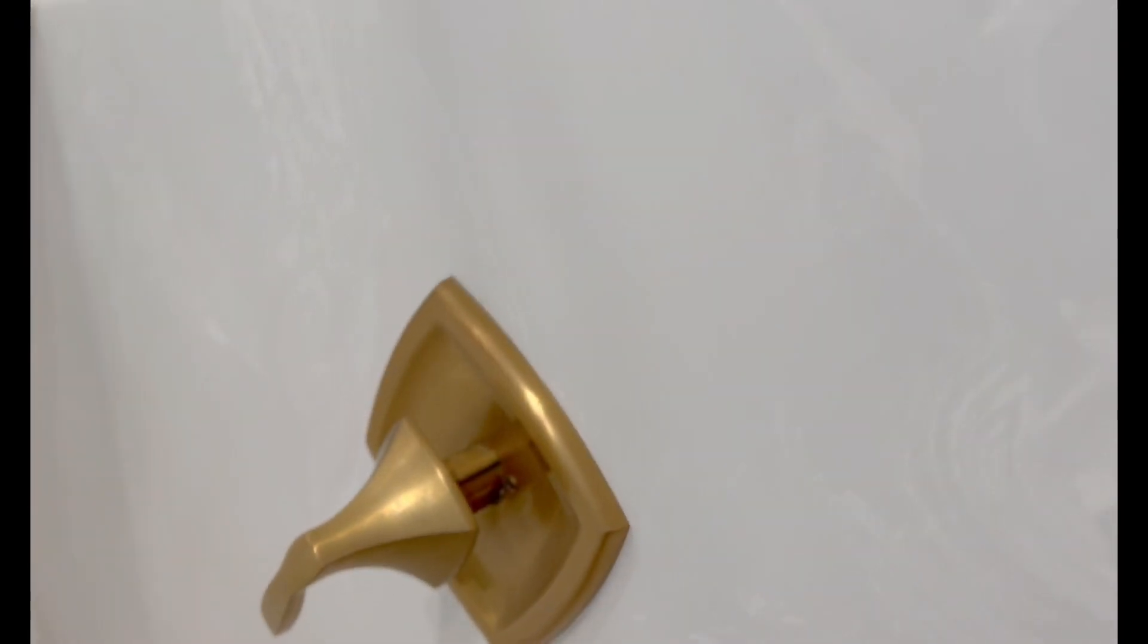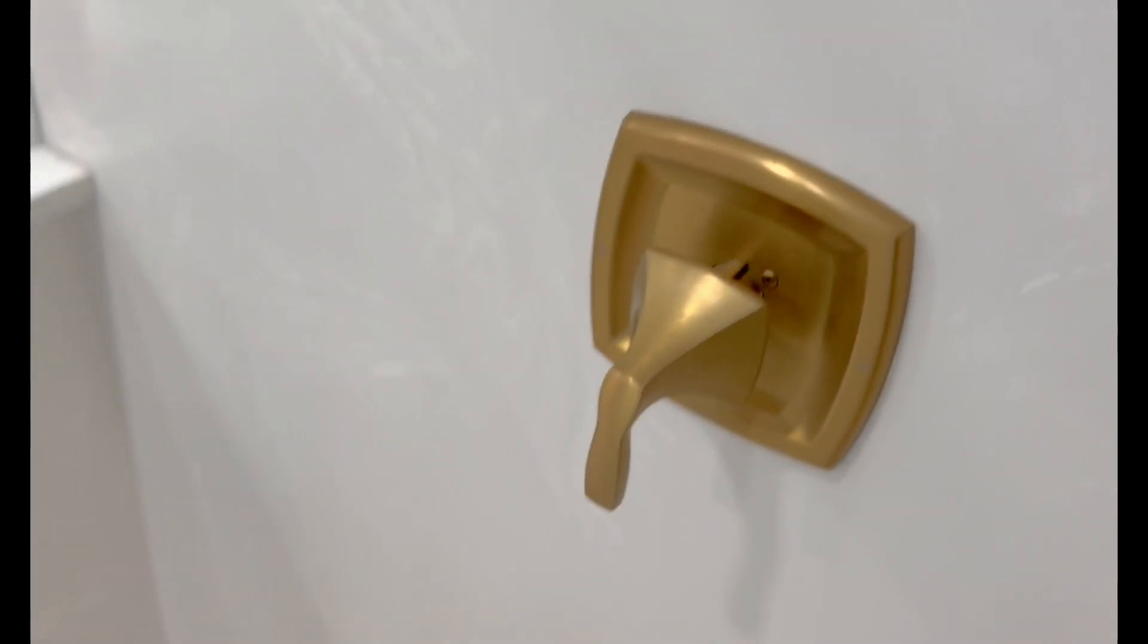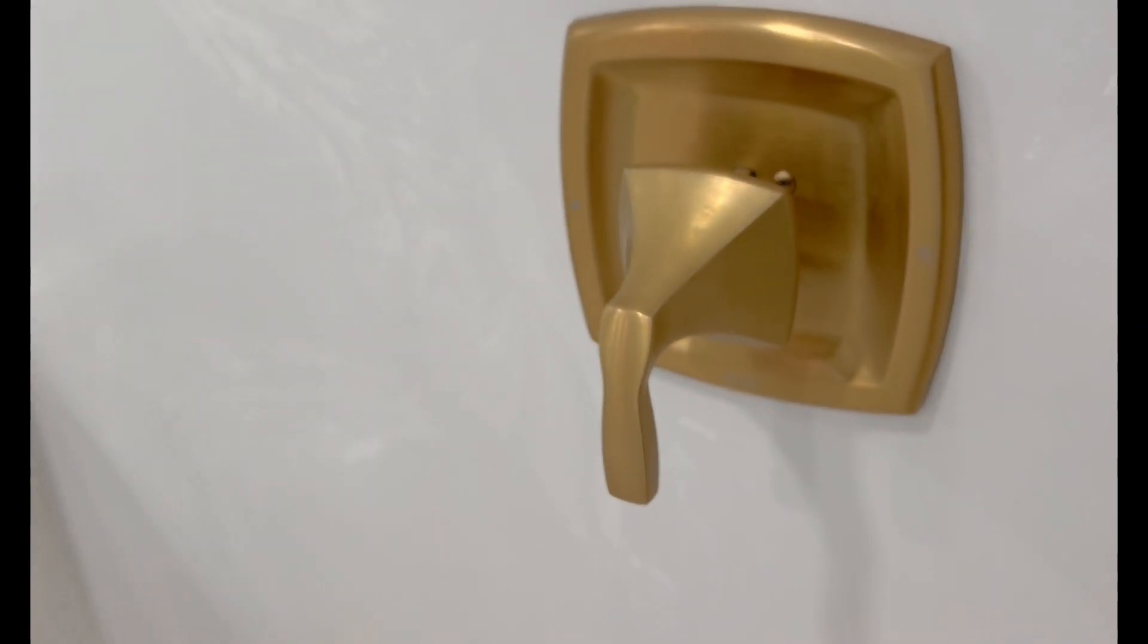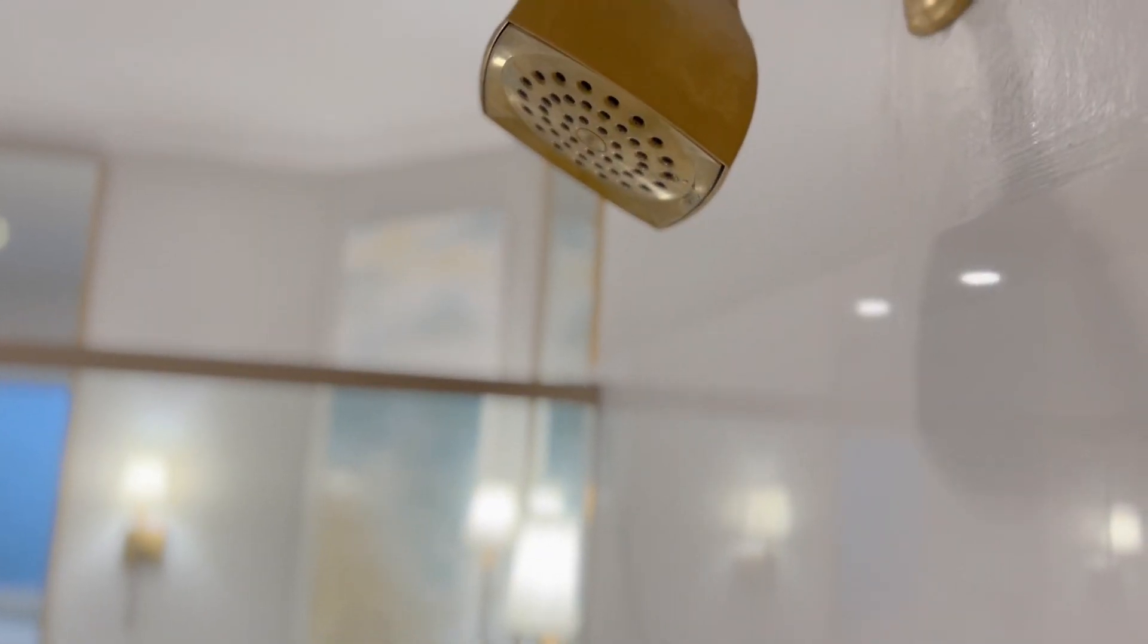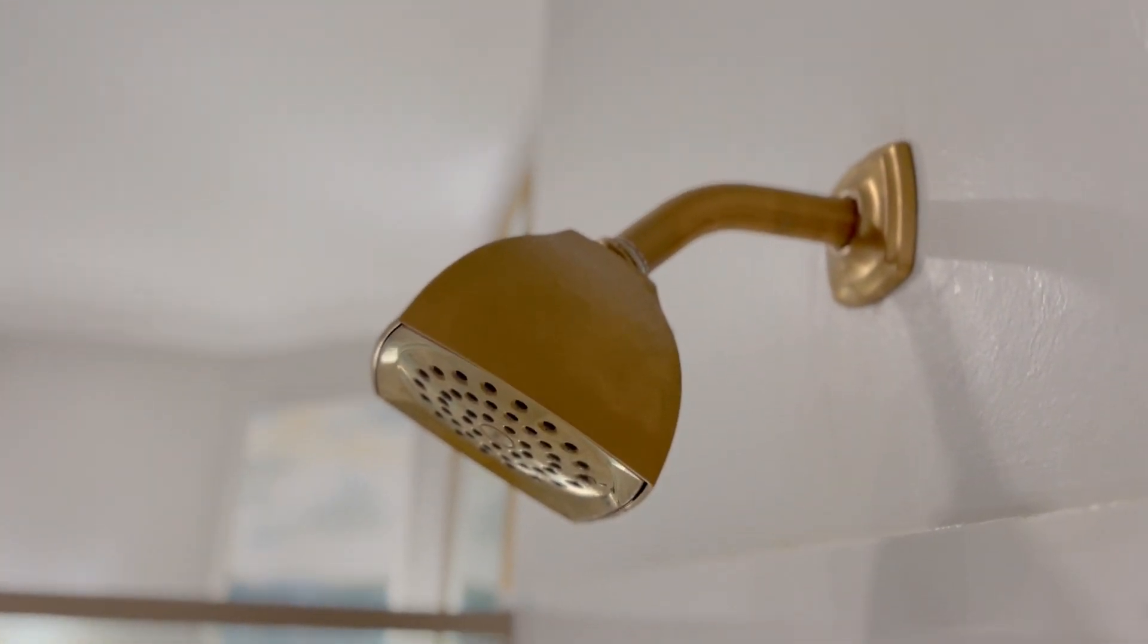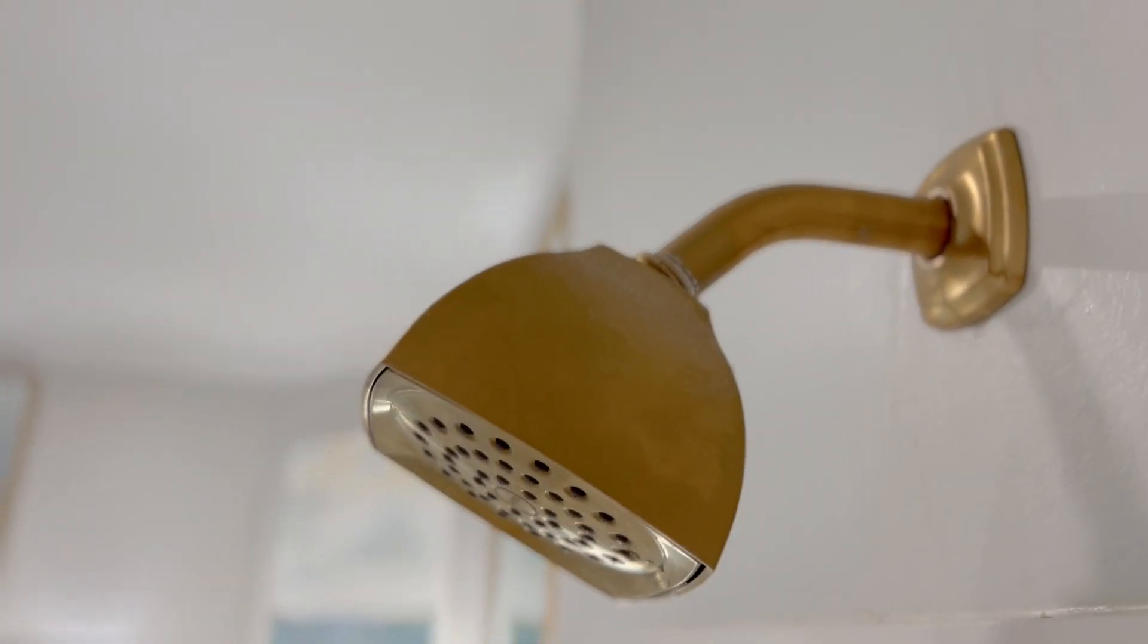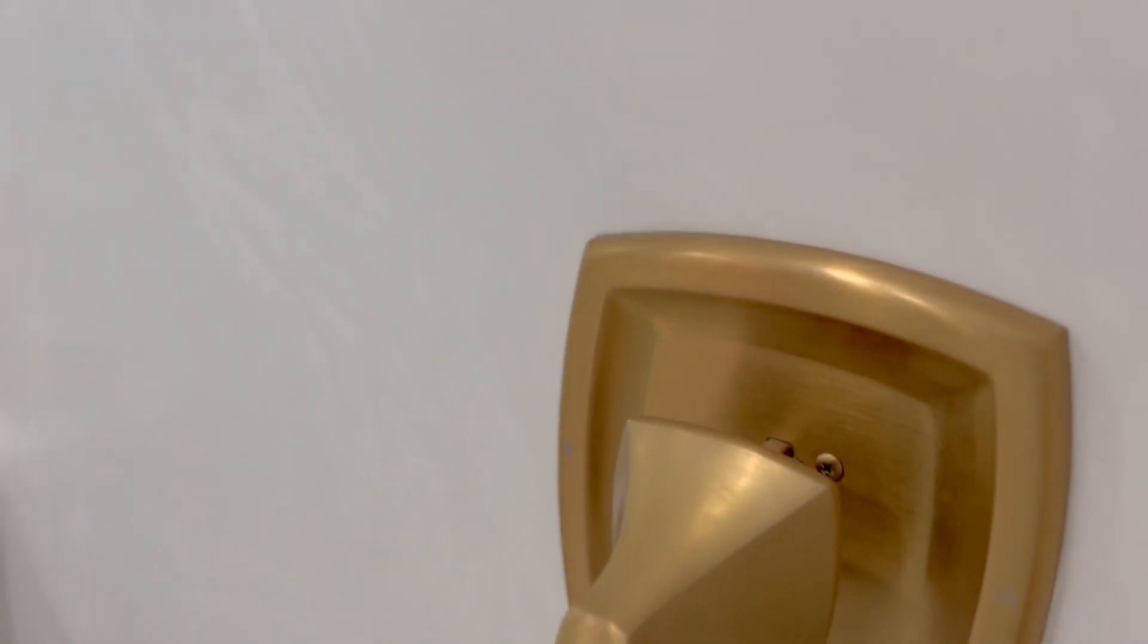We were able to retrofit it with the existing marble backsplash that was already there which was fantastic. If I was looking to remodel another bathroom I would absolutely go with these Moen products. We purchased seven, eight, ten of them.